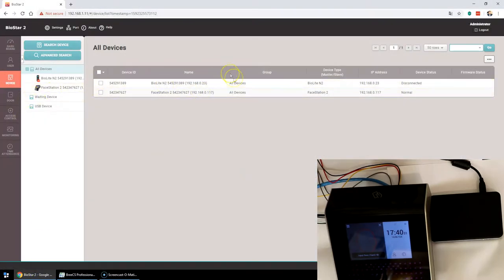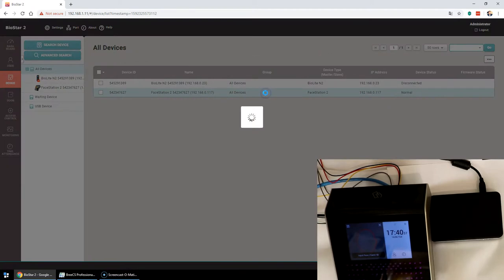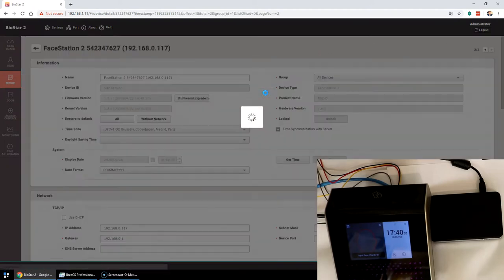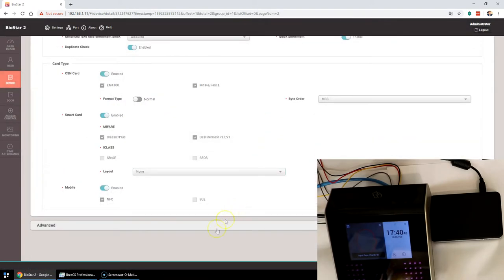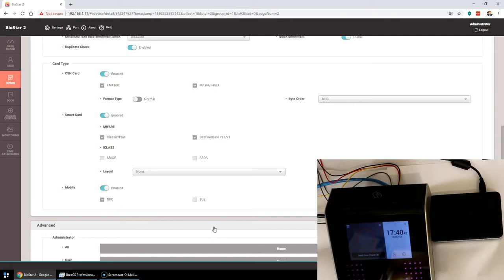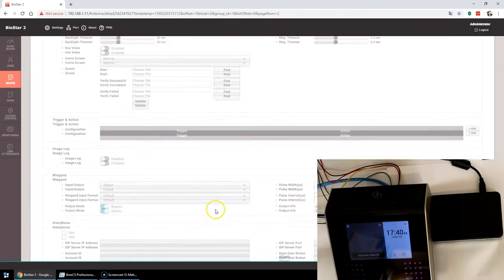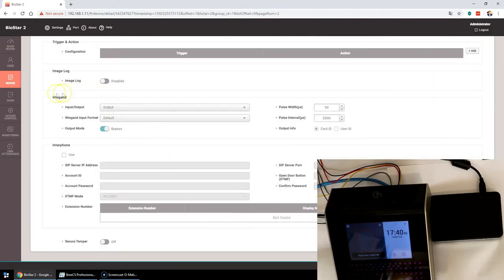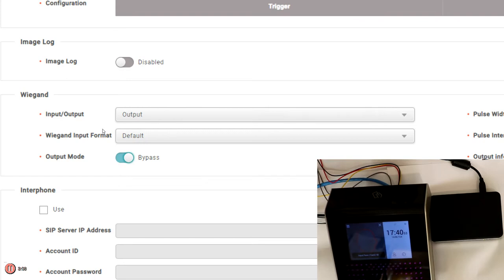To enable the feature, jump over to biostar. Find the device or devices in the list for which you want to enable this feature, select that device, scroll down to the bottom, click advanced to expand, keep scrolling until you get to the Wigan section.